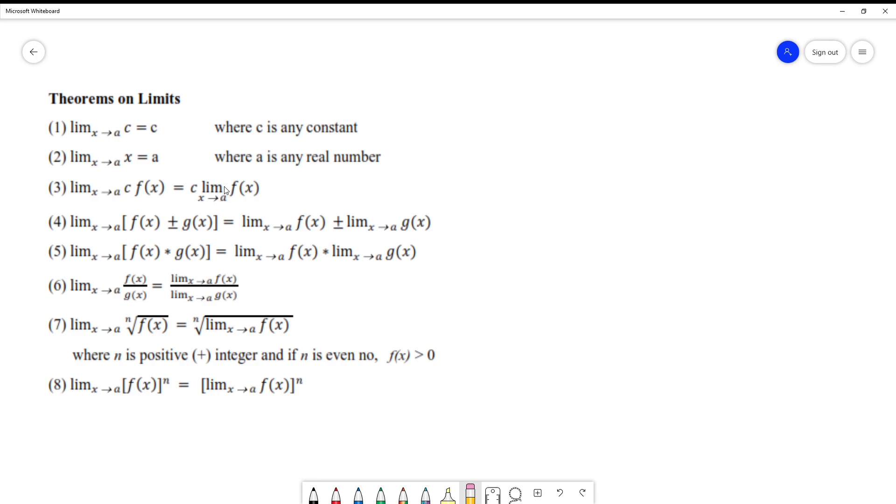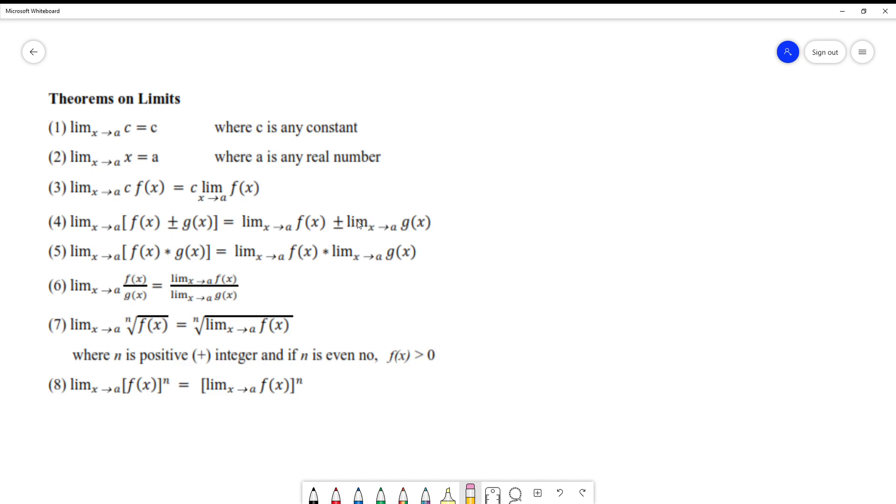In the sum and difference of two functions f(x) and g(x), applying the limits, you can separate them. Evaluate the limit of function f(x) plus or minus the limit of g(x). They can be separated, it can be added or subtracted.